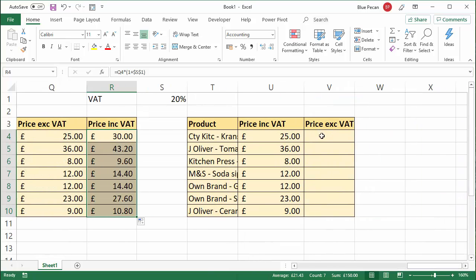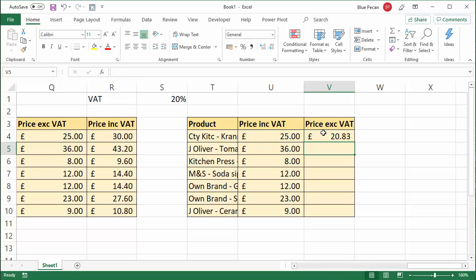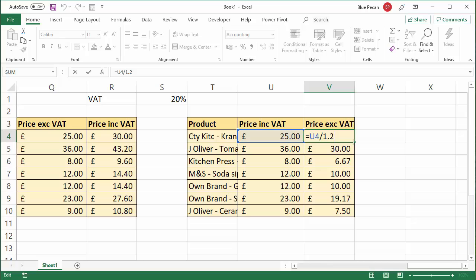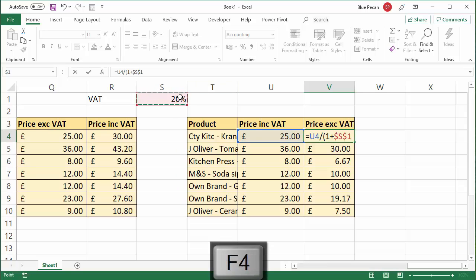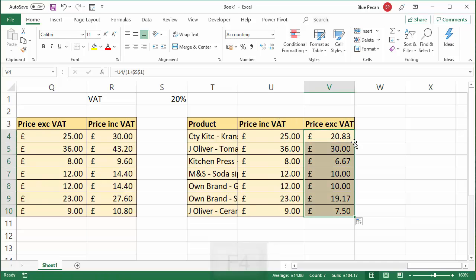Last one: if you want to remove VAT from a value — this is the value including VAT and I want to take the VAT off — then you divide by 1.2 if you're hard-coding it in. Or you could divide by 1 plus the VAT amount if you've got it in a cell, in which case you need to fix it. That removes the VAT.